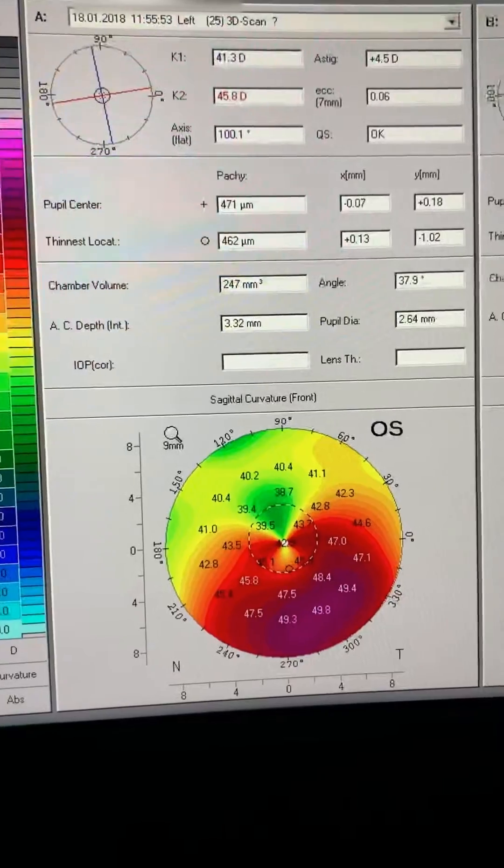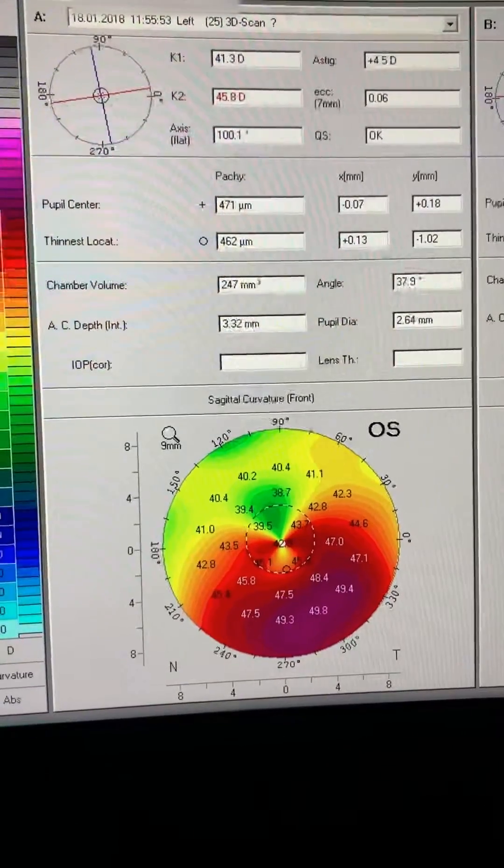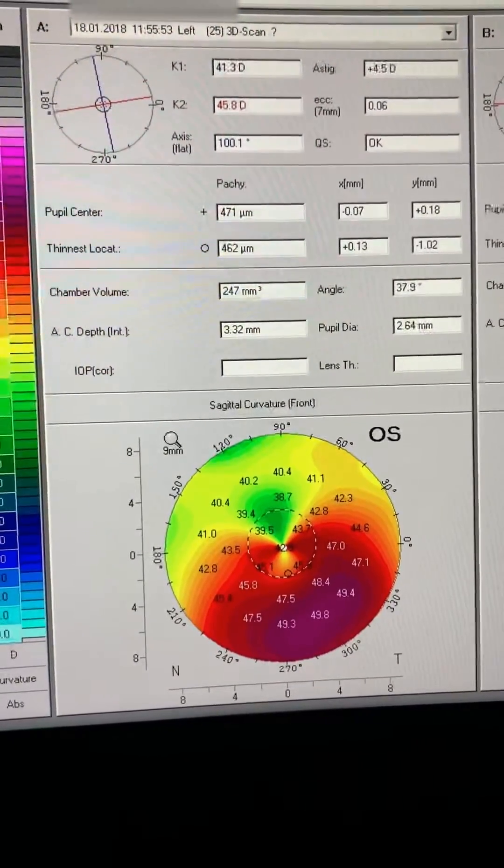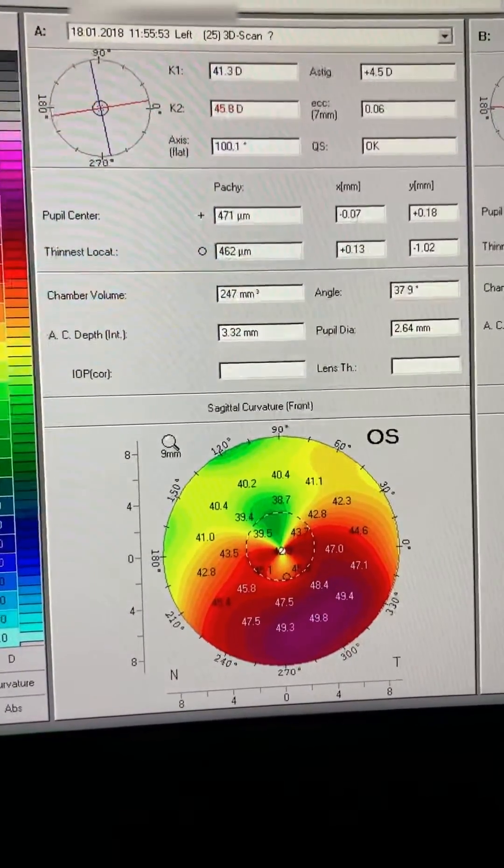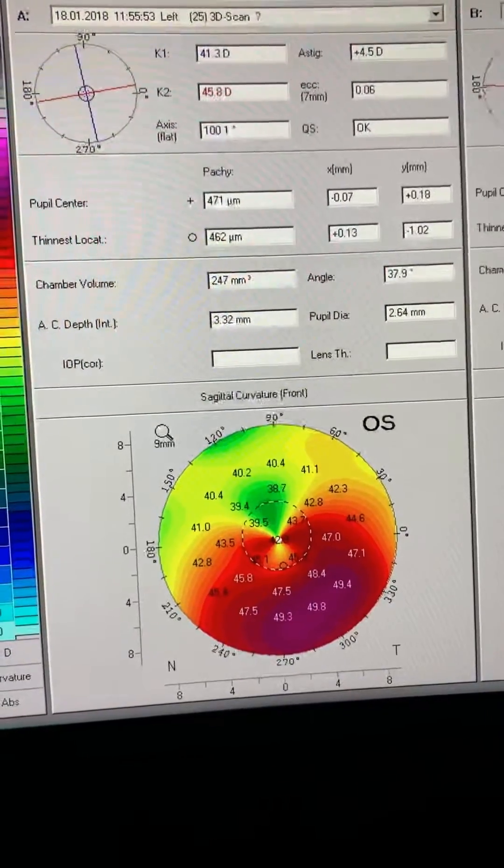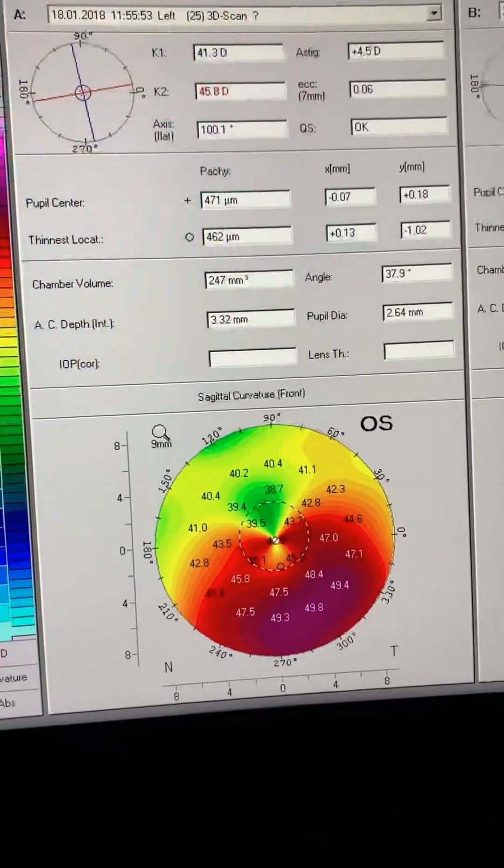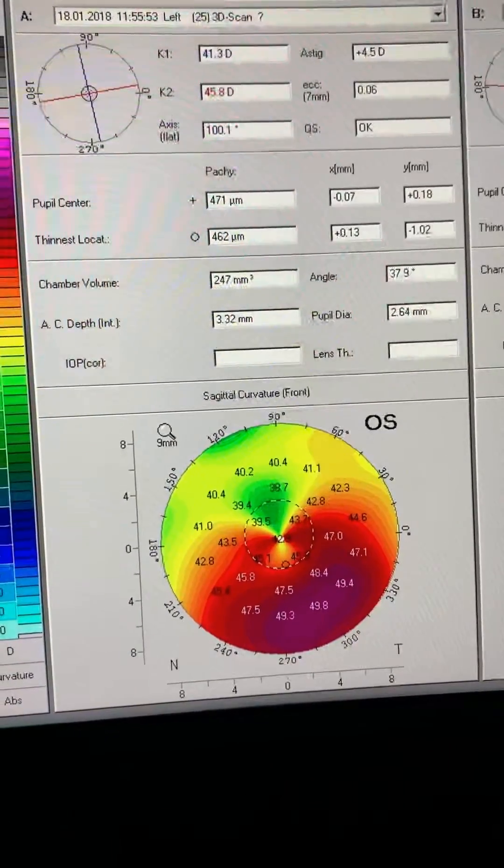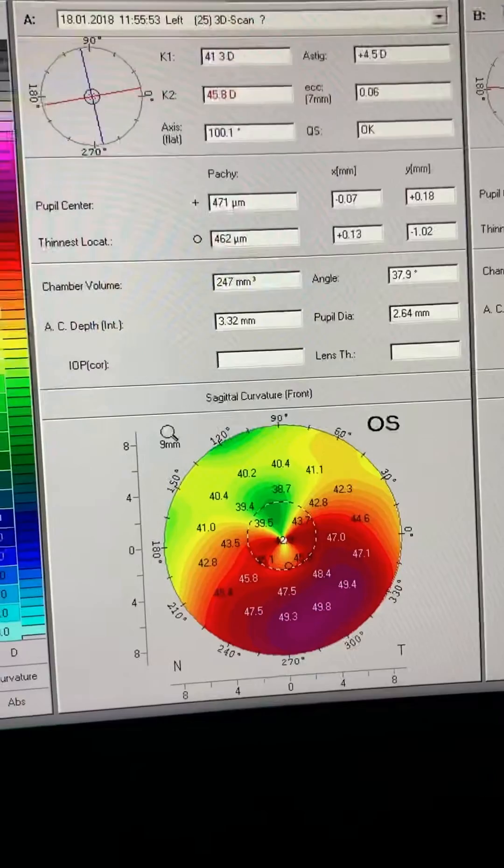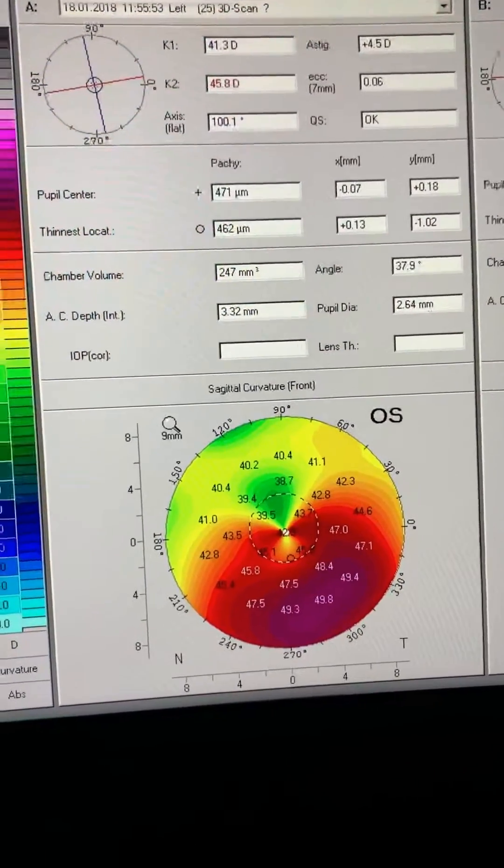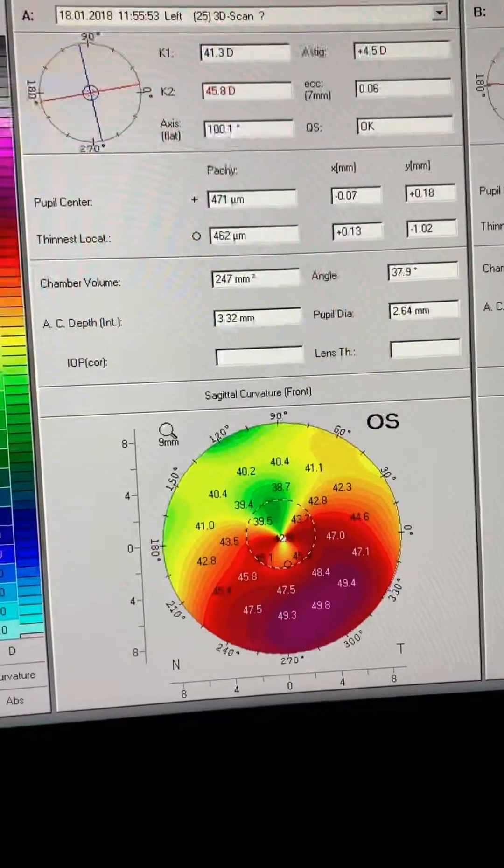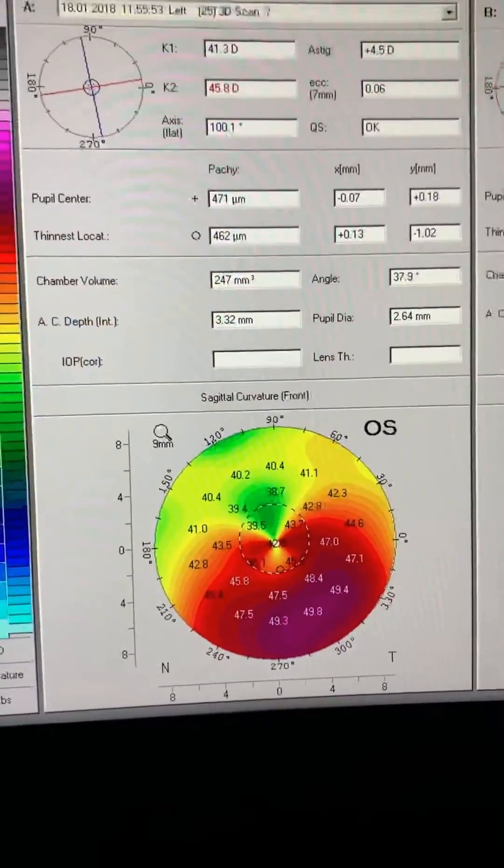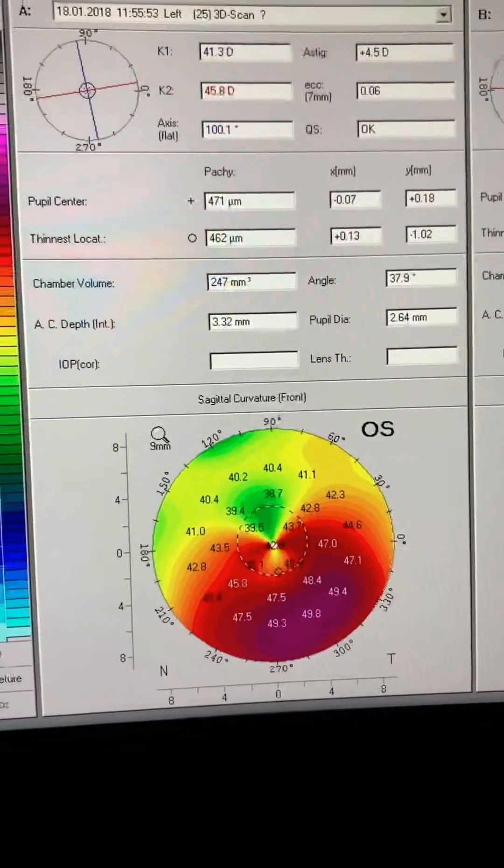This is a 36-year-old commercial airline pilot who two years ago, as you can see here, almost two and a half years ago, 18th of January 2018, presented to us with significant keratoconus. He was at the time 34.